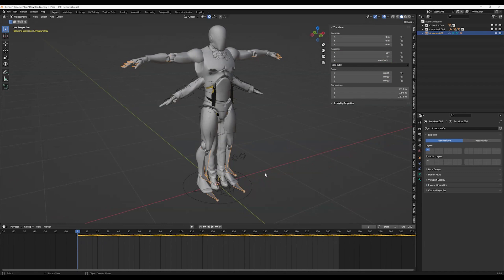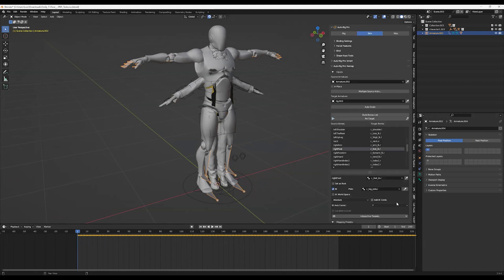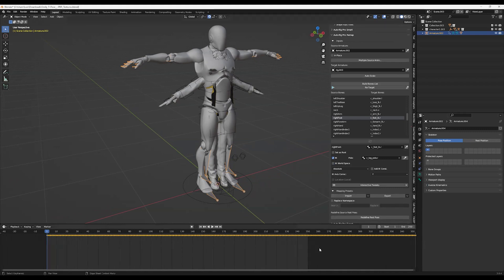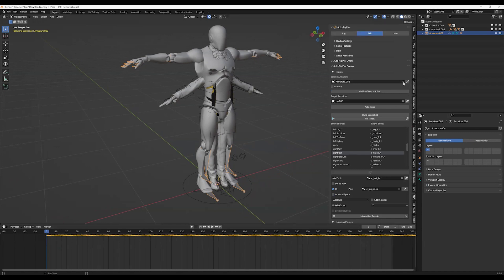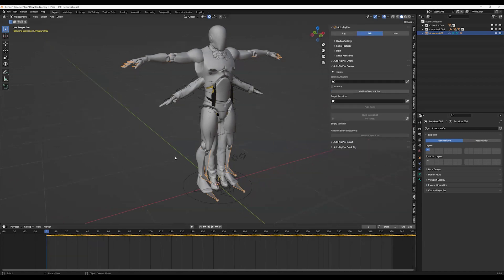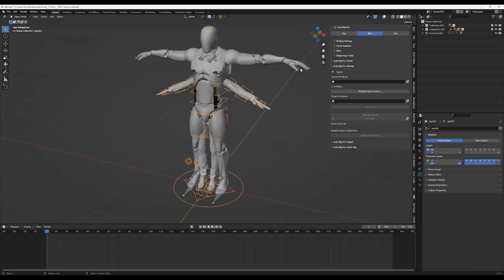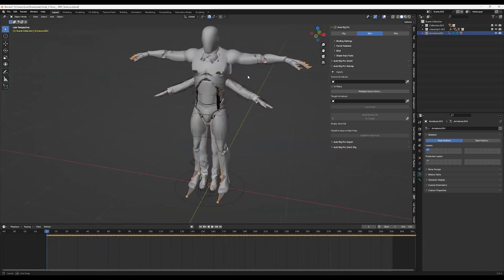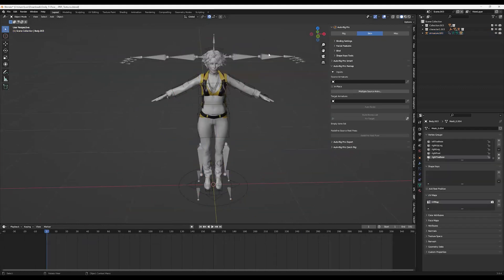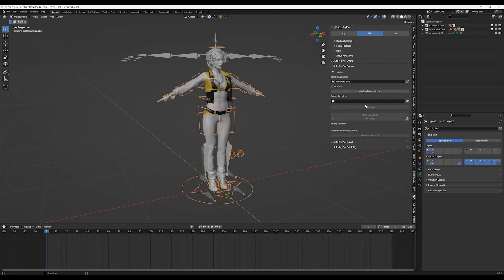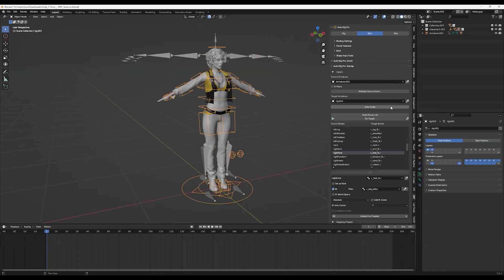So what I'm going to do right now is retarget to the model. I created a remapping preset that automatically retargets animation from the Mixamo to the other character. So that's exactly what I am going to do right now. First you click on the Mixamo bone as a source armature, and then you click on the other armature, your character you want to transfer the animation to, and select that as target armature.